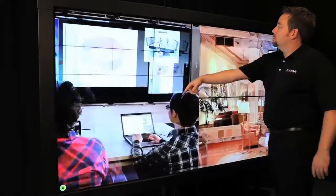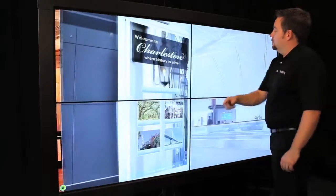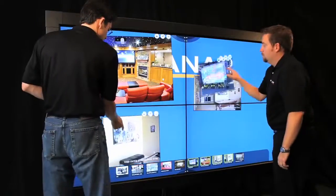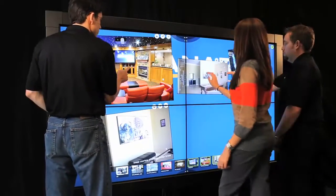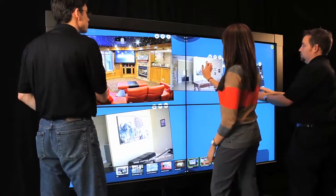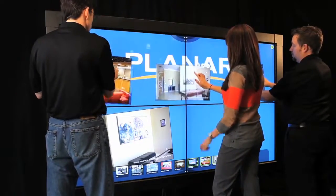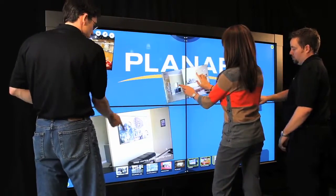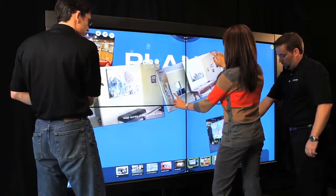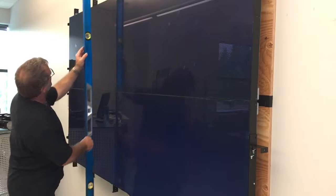The Clarity Matrix multi-touch LCD video wall system is a touchscreen video wall ideal for public spaces and collaboration environments. In this video, I'll be explaining how to install and set up the touchscreen system once you have your Matrix video wall installed.